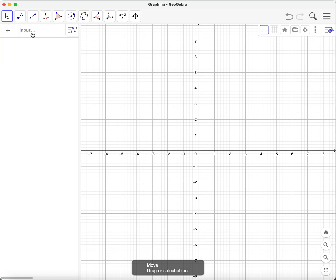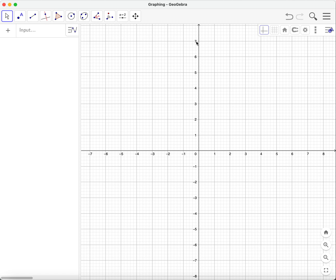Hi everyone. We're in our video in Mathematics in the Modern World, and here we're going to talk about transformations using our software application GeoGebra. Transformations are either a turn, a flip, or a slide of any figure. A turn is what we call a rotation, a slide is what we call translation, and a flip is what we call a reflection.